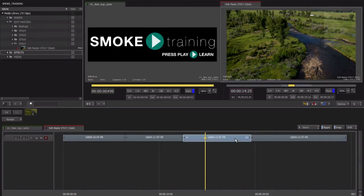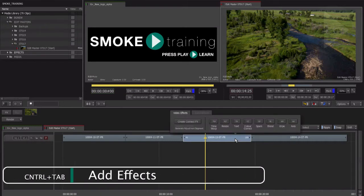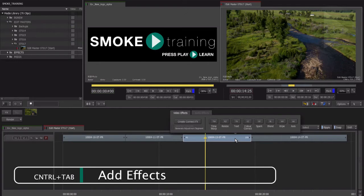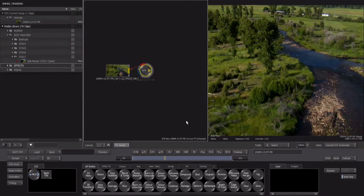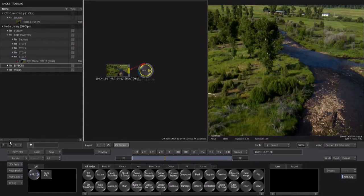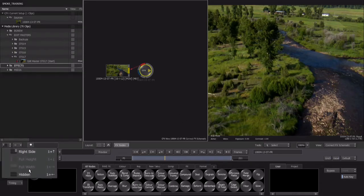Let's start by applying ConnectFX to a segment on our timeline. Select the segment, then press the keyboard shortcut Control Tab. From the effect type menu, select the Create ConnectFX button on the left. This takes our selected source clip through to the ConnectFX workspace. To give ourselves plenty of room to explore this workspace, let's hide the media panel on the left for the time being.